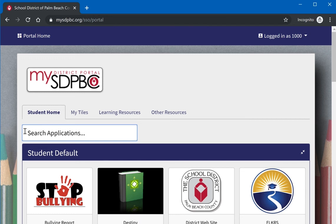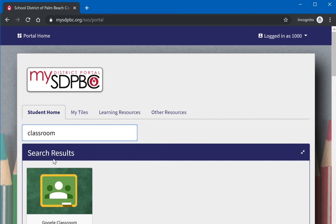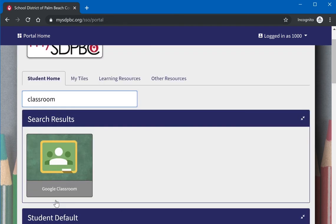For example, if the student wants to use Google Classroom right now, they would type in the word classroom and simply click on that tile to open the application.